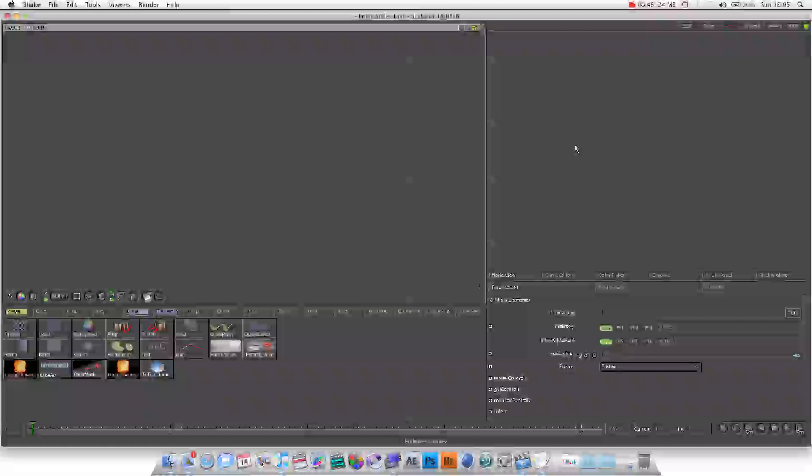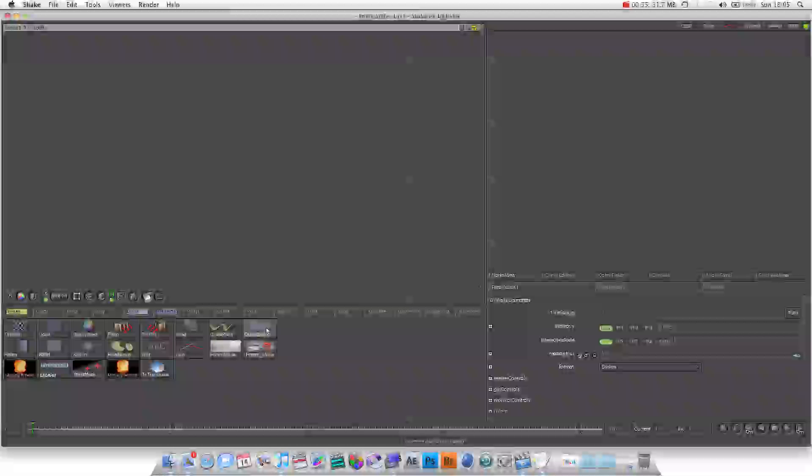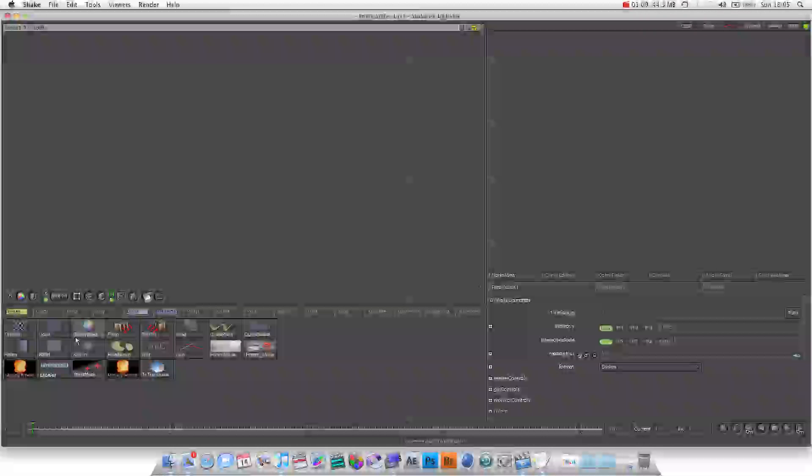So in the node view, first of all, what are nodes? Basically, everything you do in Shake is a node. Your footage is a node. If you wanted to increase the brightness of your footage, you'd have a brightness node. If you wanted to move your footage, you'd have a move node, et cetera.